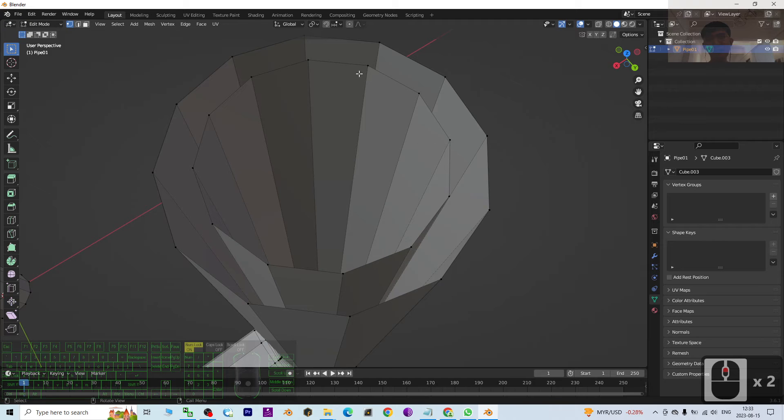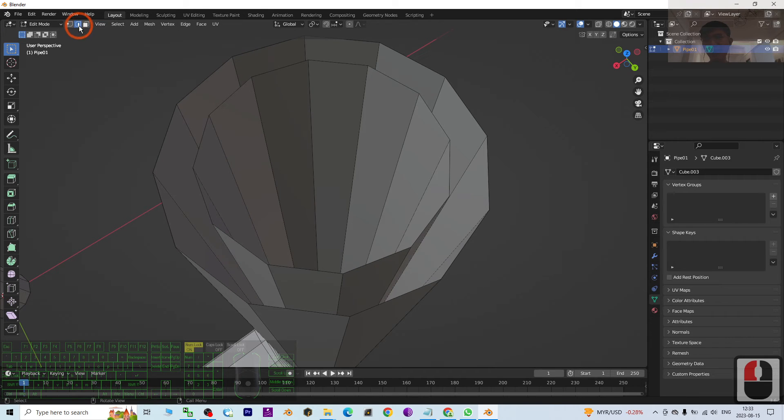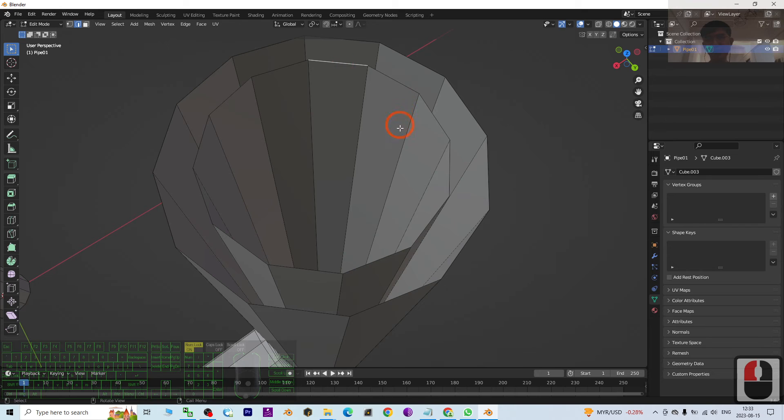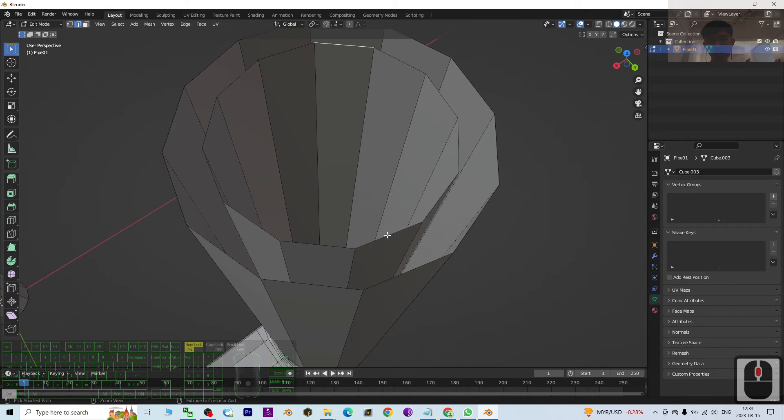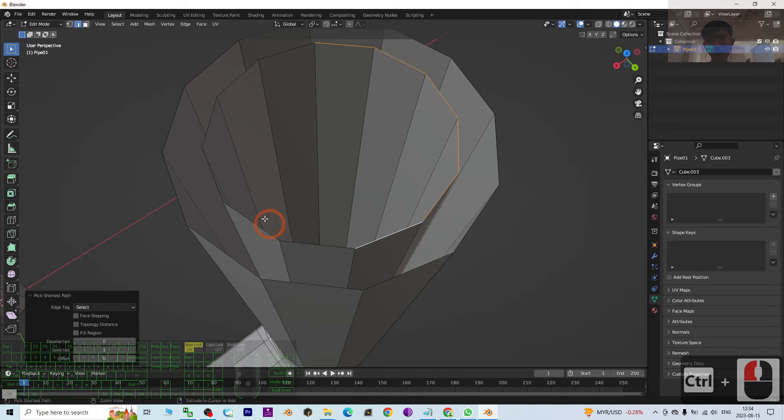At one end, you go and select the edge. Click the first edge, and then hold the Control, click.